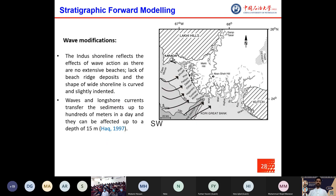Waves take part in the sorting and redistribution of sediments. In tidal flats, sediments are redistributed by wave energy. The Indus shoreline reflects the effect of wave action as there are no extensive beaches, a lack of beach ridge deposits, and the shoreline shape is curved and slightly indented. Waves and longshore currents transfer sediments up to hundreds of meters in a day and can affect depths up to 15 meters.